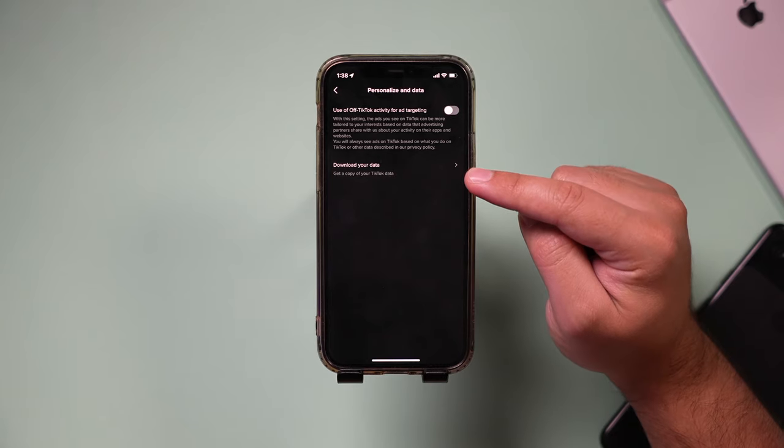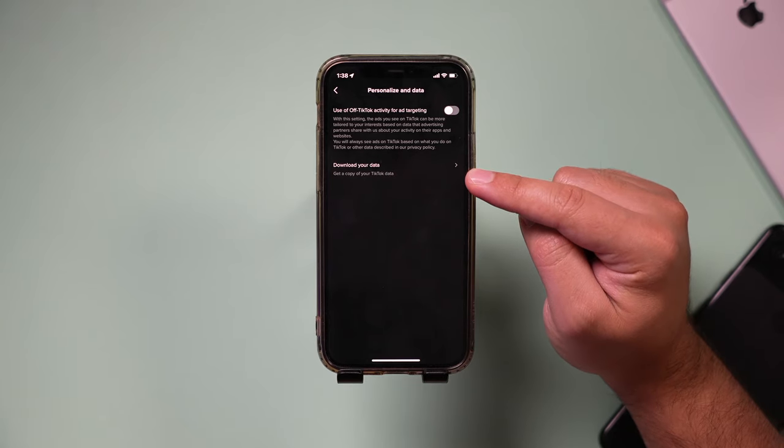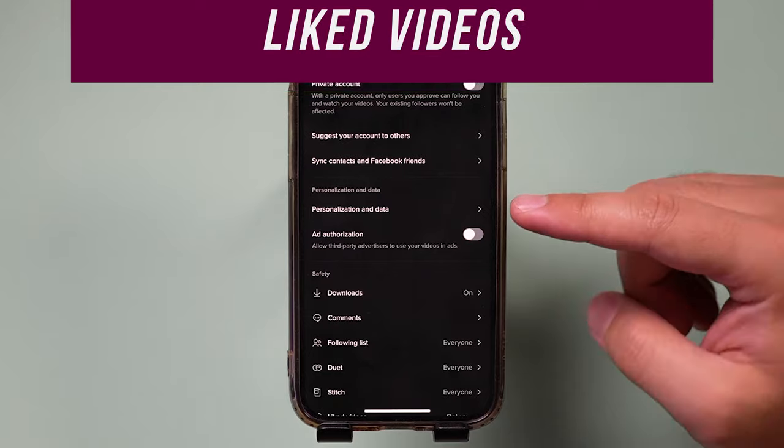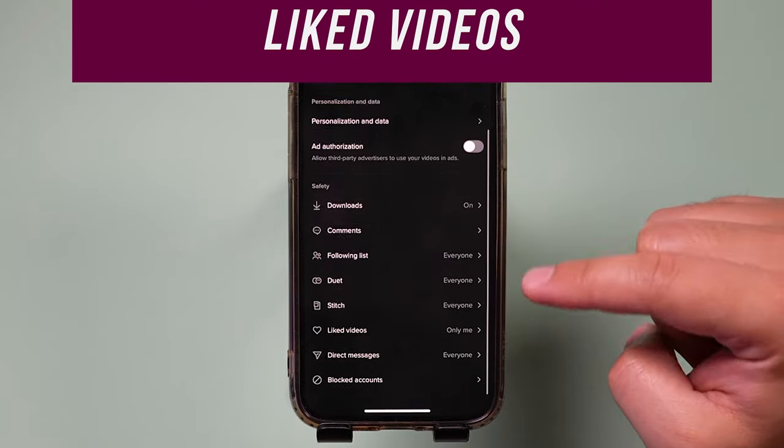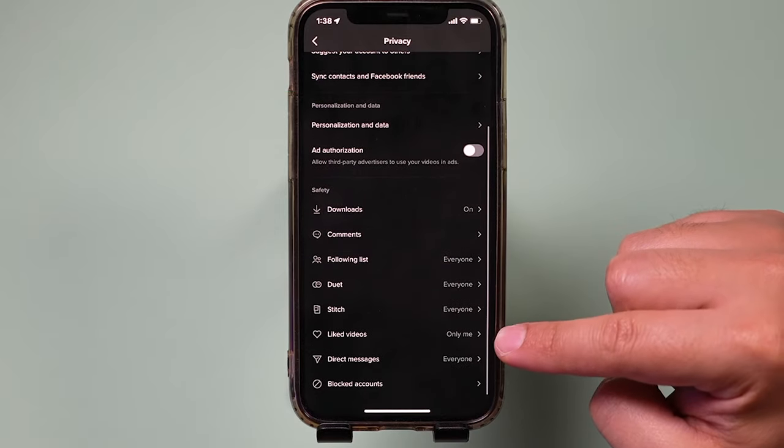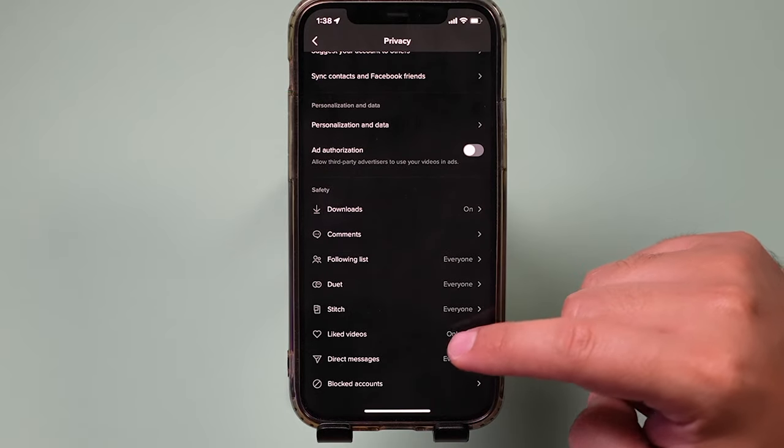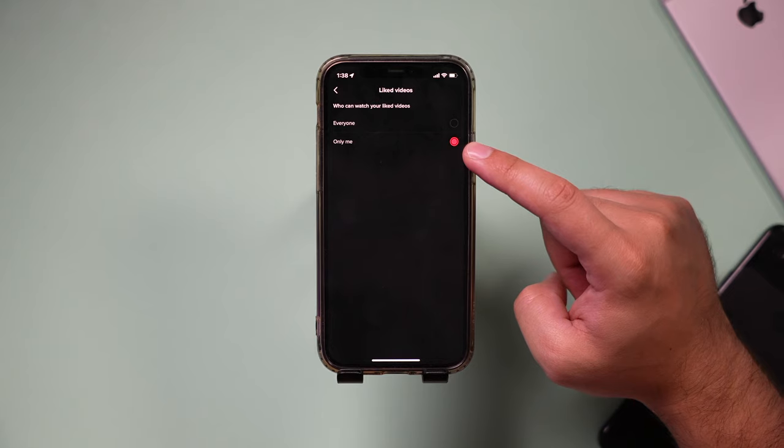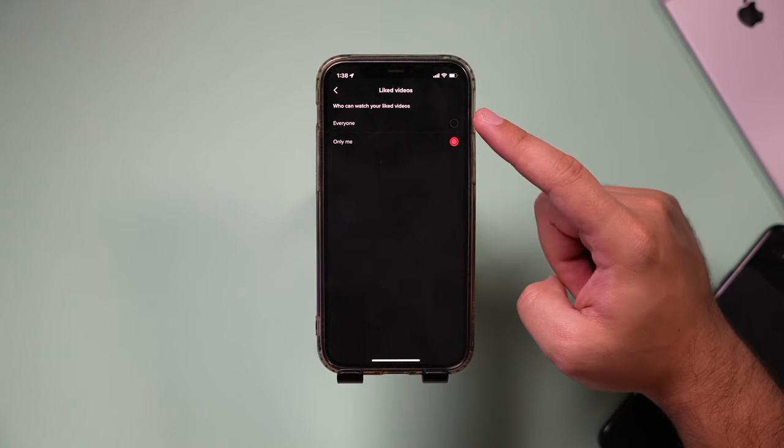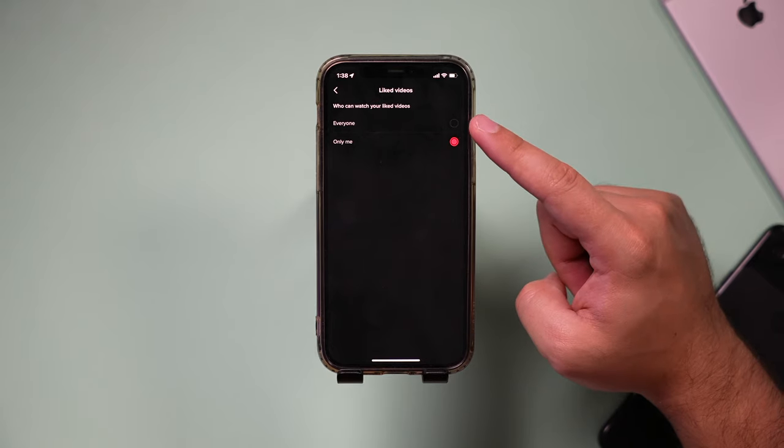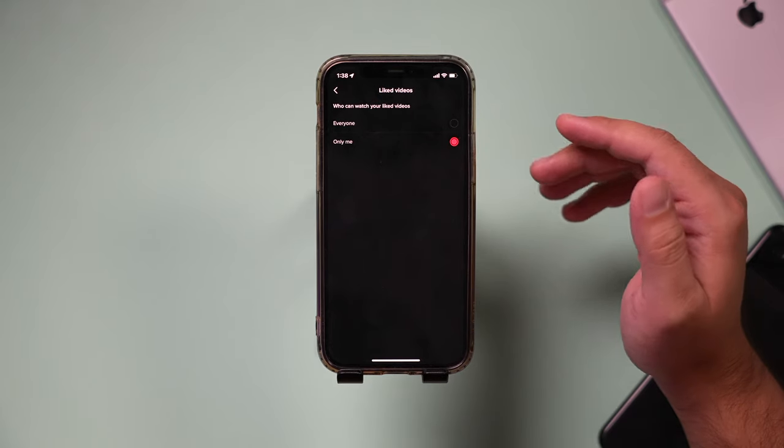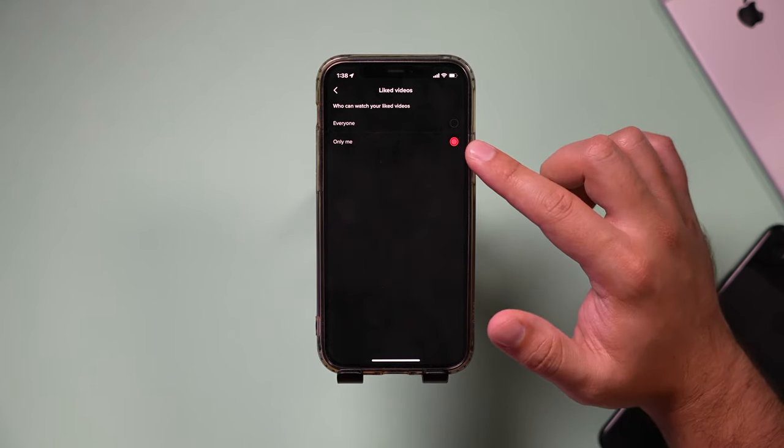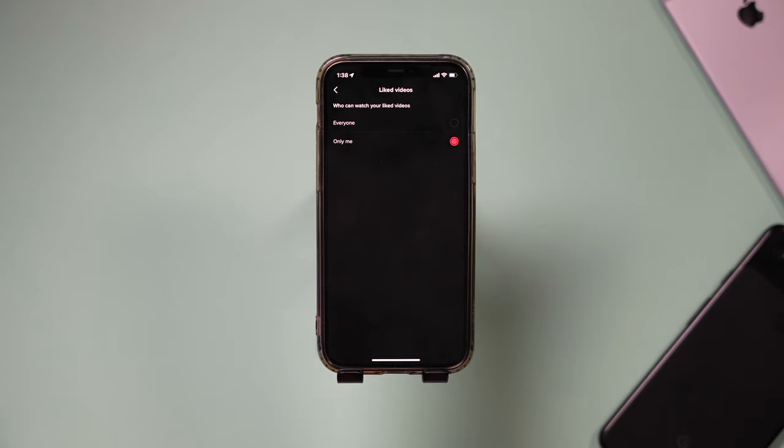You could also download all your TikTok information on this page too. Back on the same page, if you go all the way down, there's this page that says liked videos. You could change this to only me so people on TikTok can't see the videos you've liked before. I like to keep this one private to just me.